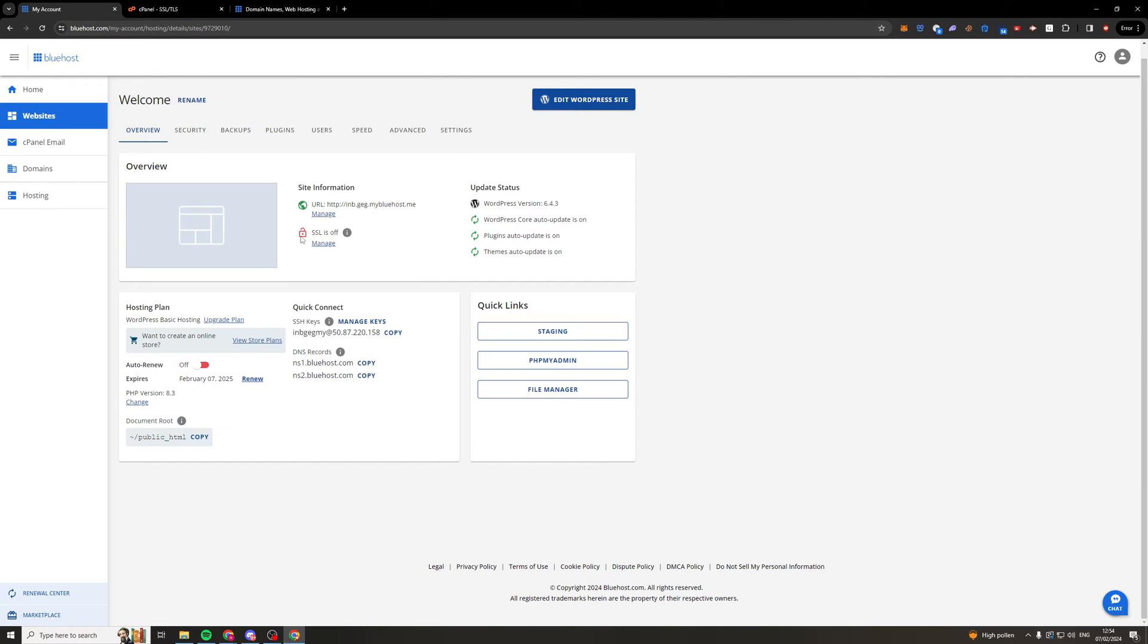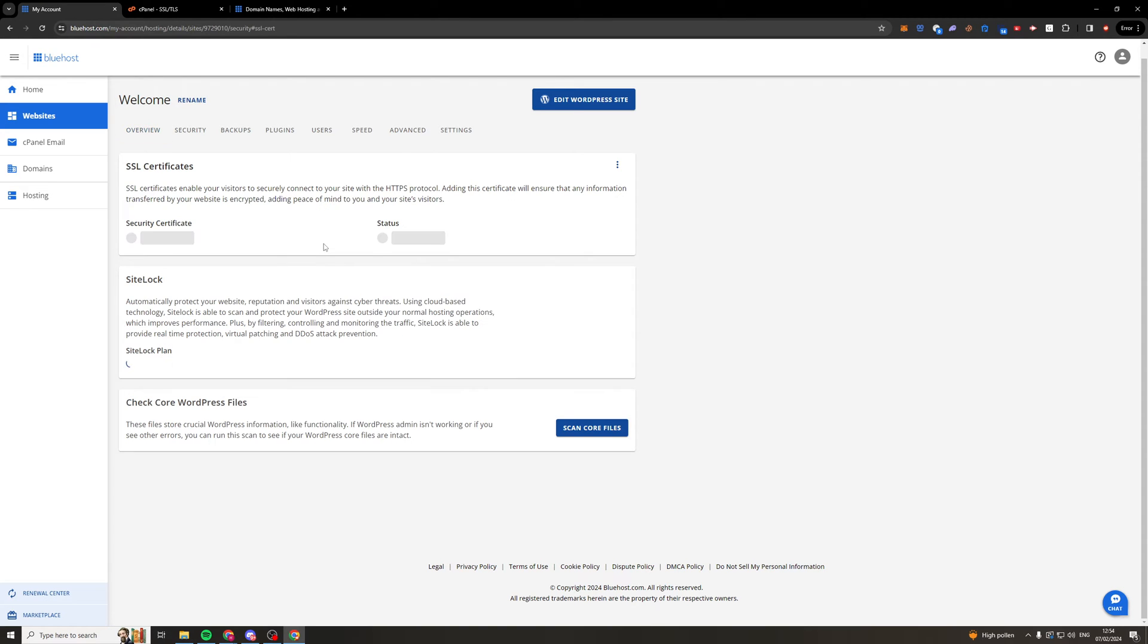Now we can go over to where it has SSL and you can see here it says SSL is off and you press there it says NA. So we go to manage here and we can read this it says SSL certificates enable your visitors to securely connect to your site with HTTPS protocol. Adding the certificate will ensure that any information transferred by your website is encrypted.